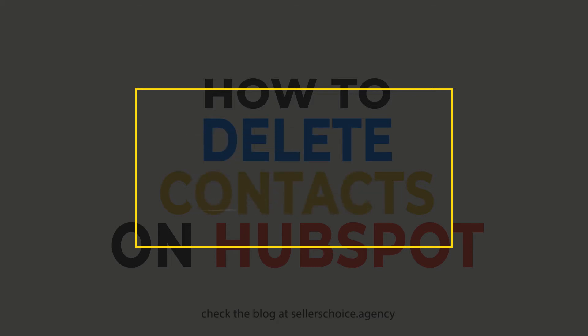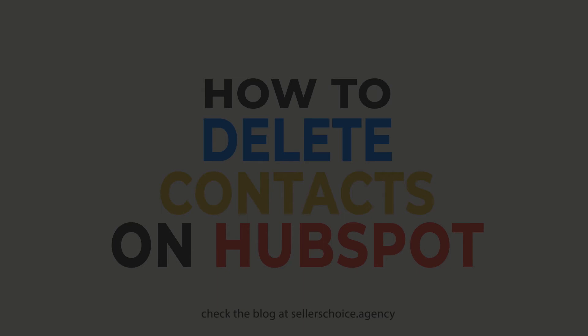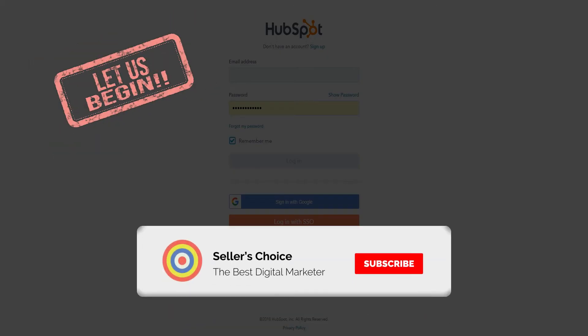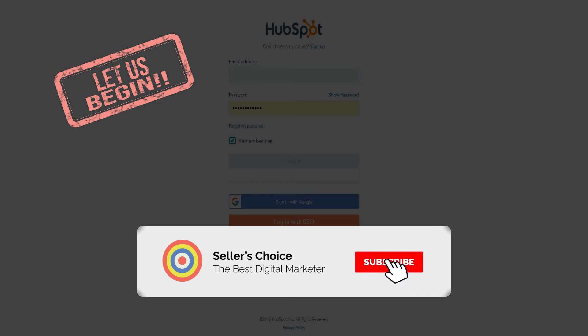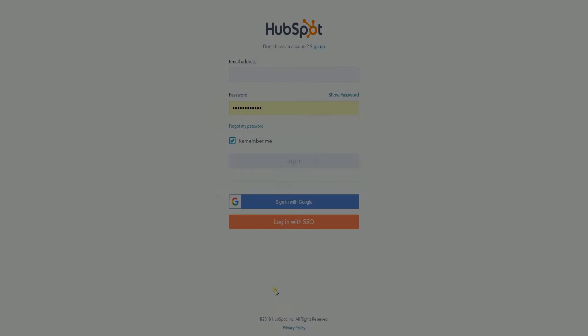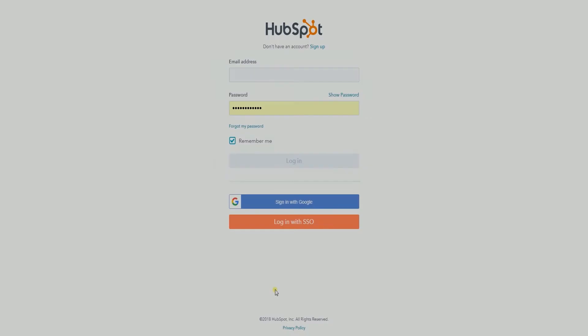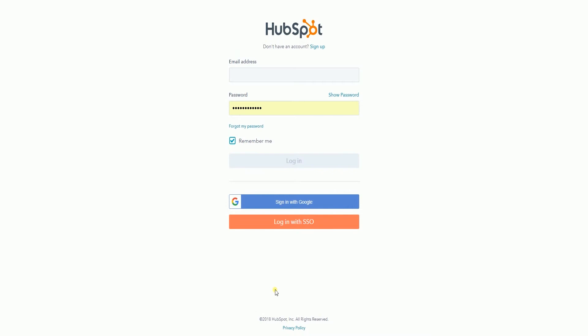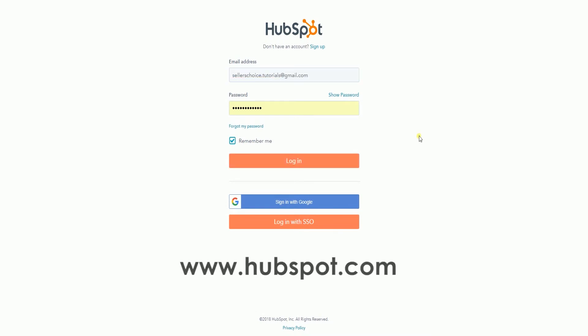We will walk you through the two ways of deleting a contact. So let's get started. Don't forget to hit the subscribe button. Access your HubSpot account first. Go to www.hubspot.com.